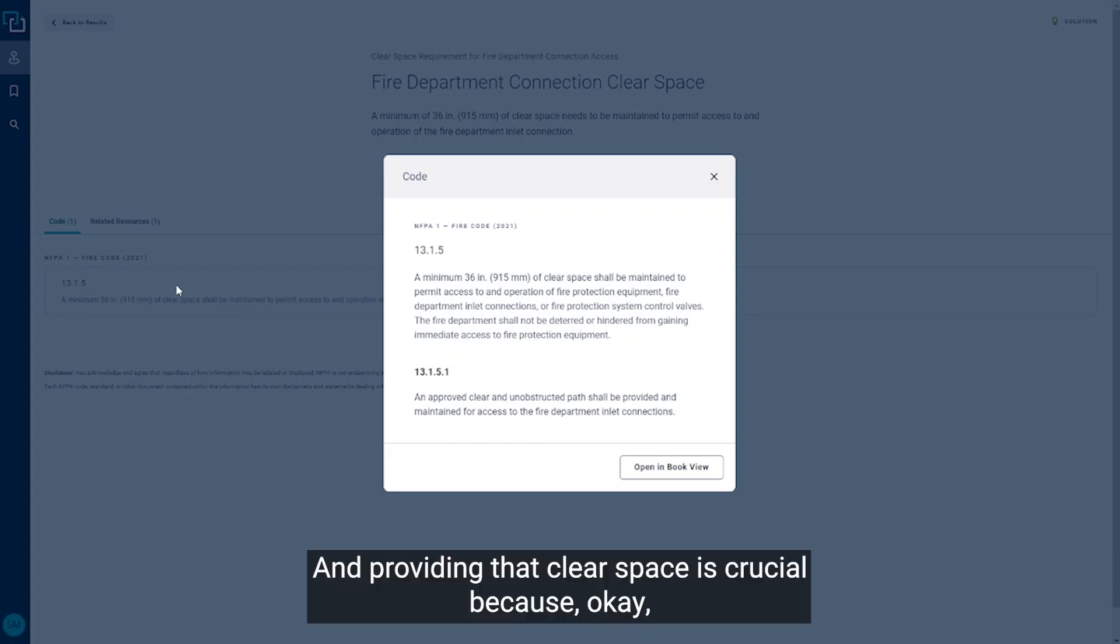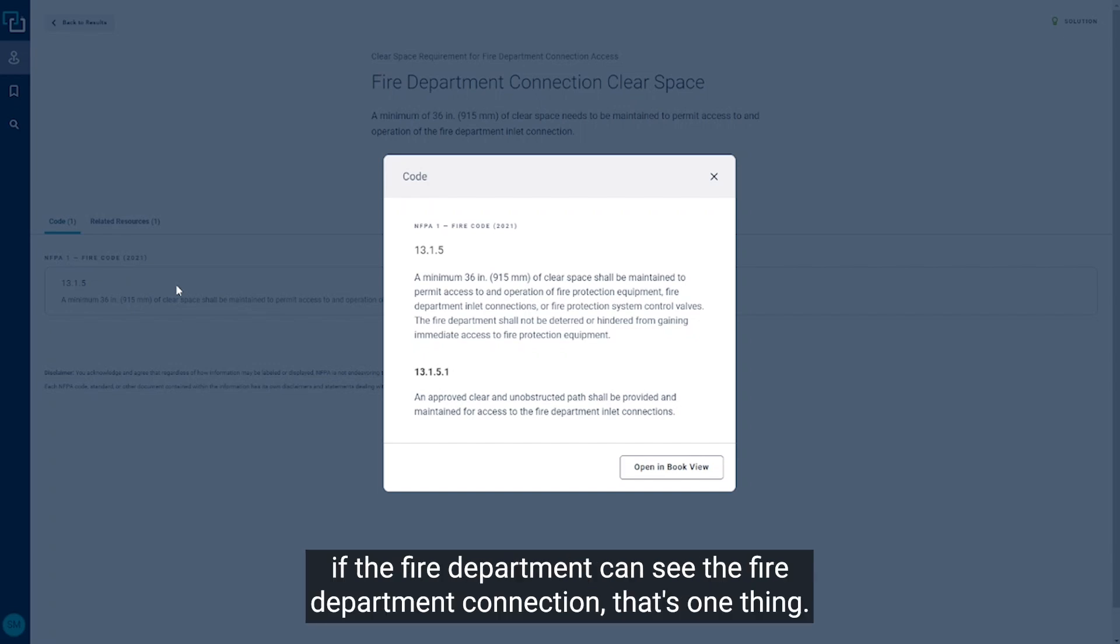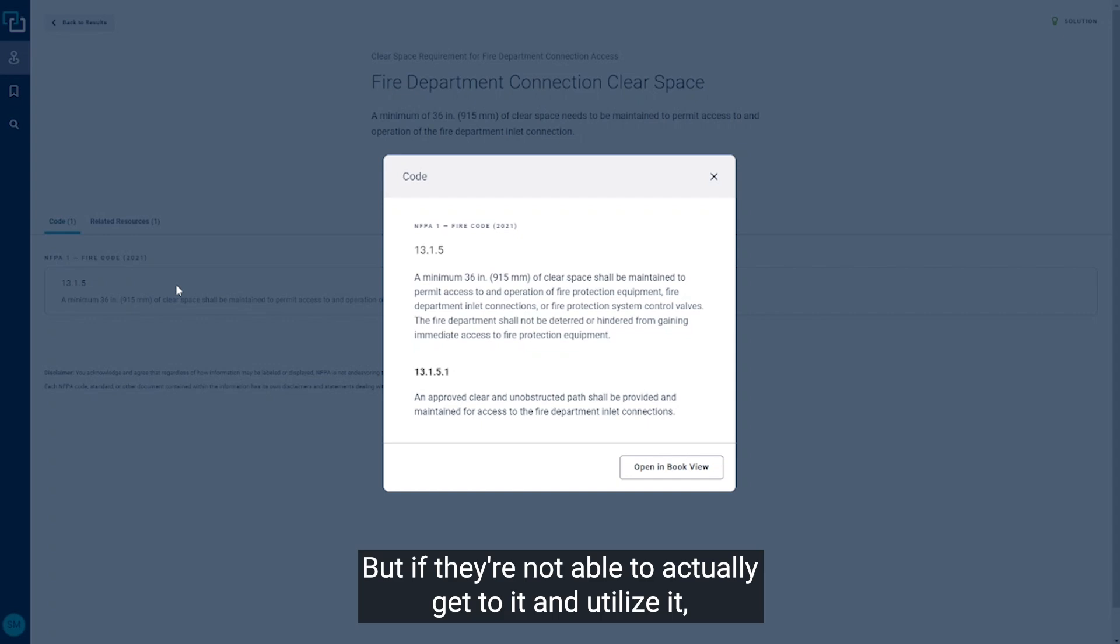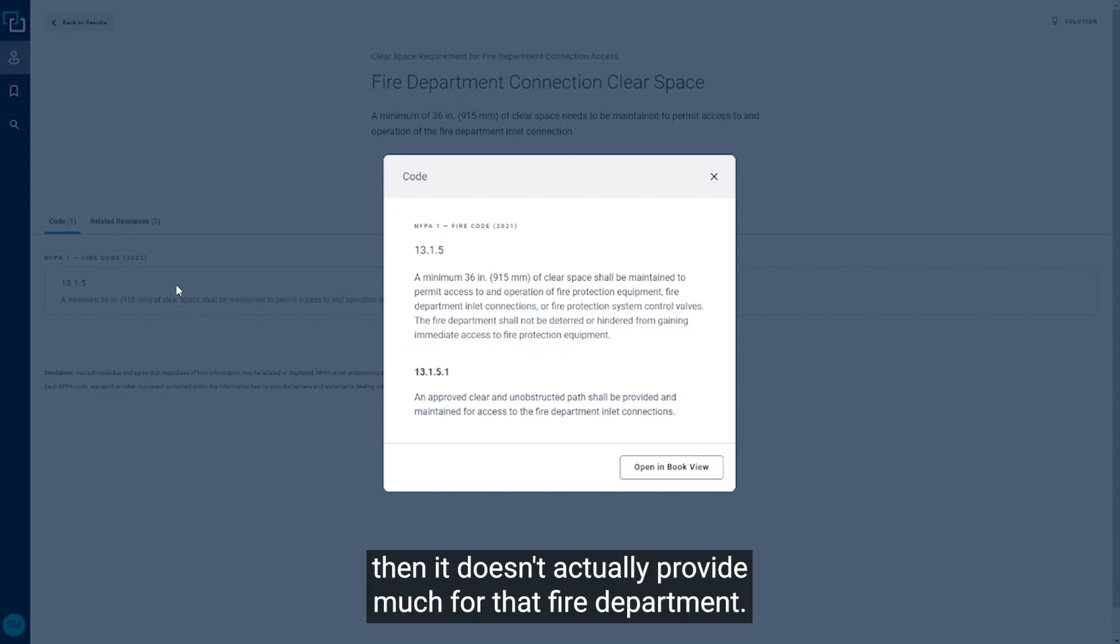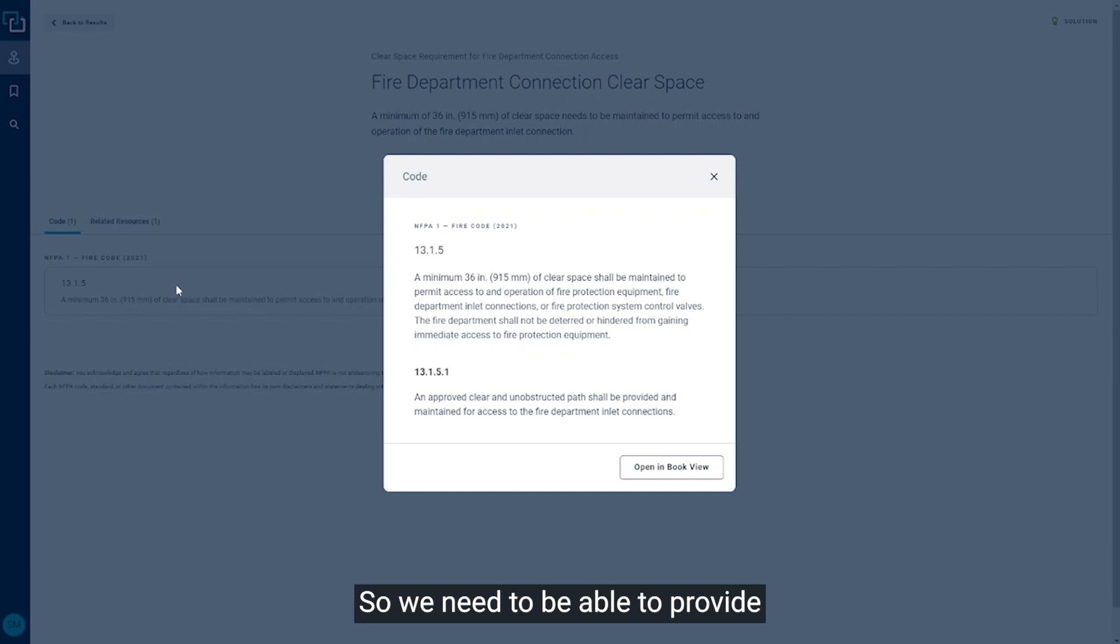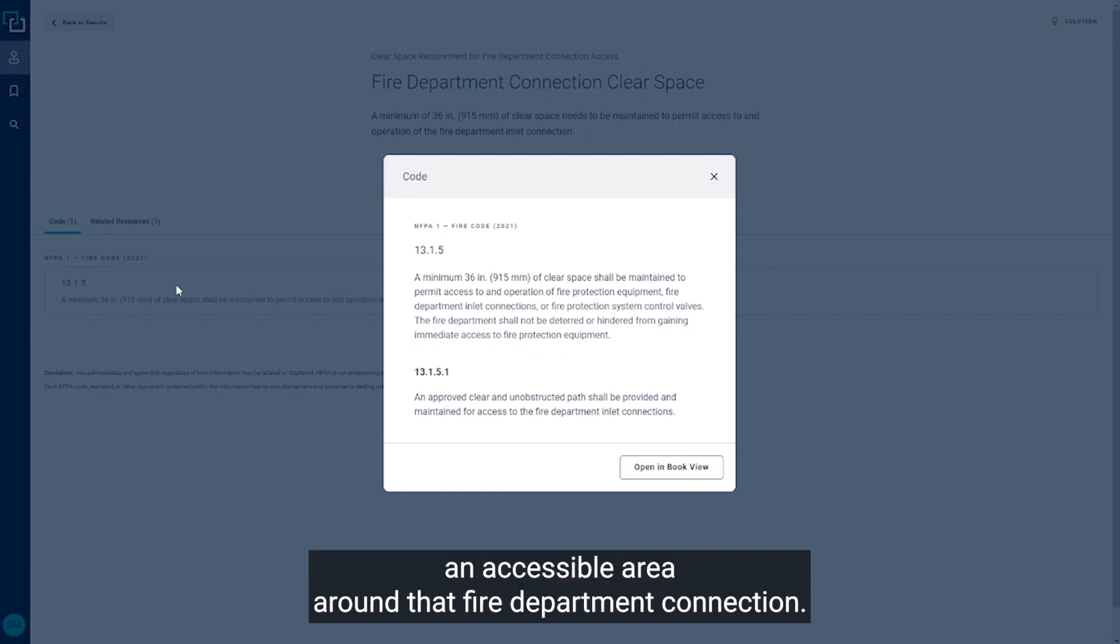And providing that clear space is crucial because if the fire department can see the fire department connection, that's one thing, but if they're not able to actually get to it and utilize it, then it doesn't actually provide much for that fire department. So we need to be able to provide an accessible area around that fire department connection.